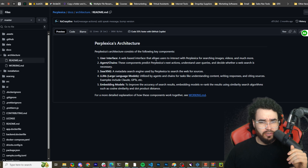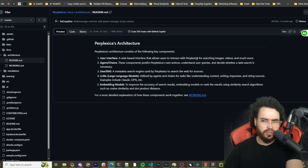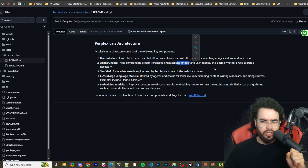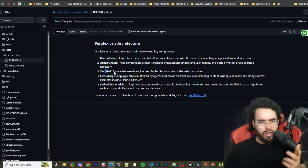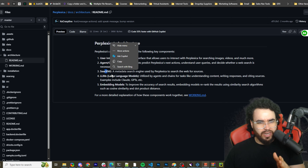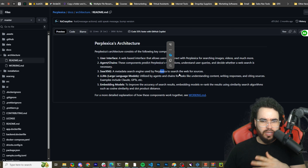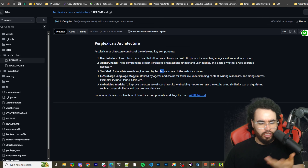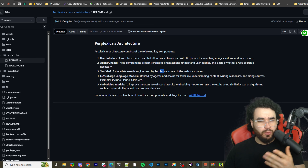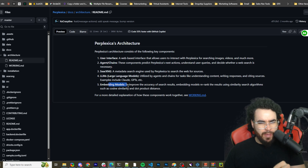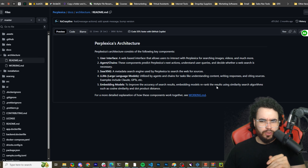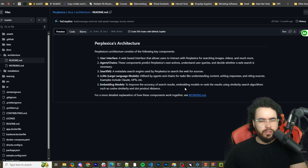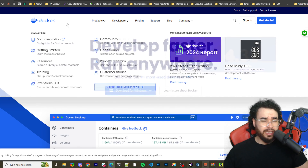Here's the architecture. It consists of a few key components: a web-based user interface built on Next.js that allows users to interact with Perplexica for searching images, videos, and more. Then there are agents and chains that predict next actions, understand user queries, and decide whether a web search is necessary. SearXNG is a metadata search engine used to search the web for sources. Large language models like Claude, GPT, and OpenAI are supported, as well as custom and local models. Finally, embedding models re-rank results using similarity search algorithms like cosine similarity and dot product distance.